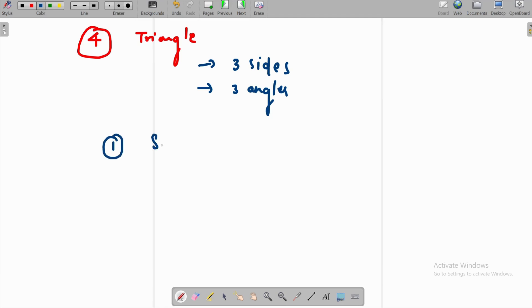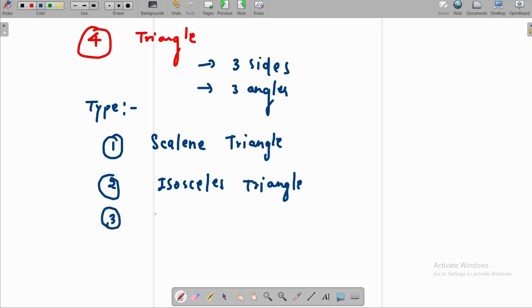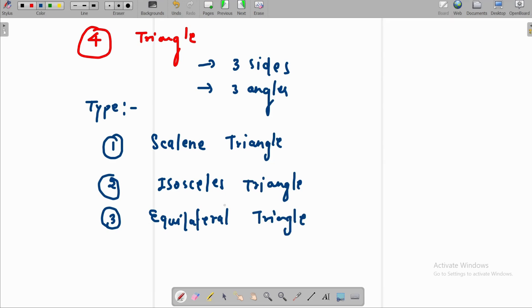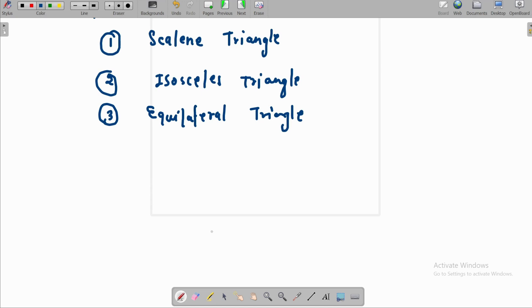The first type is the scalene triangle. The second one is the isosceles triangle. On the basis of measurement we have two different types: acute angle triangle, right angle triangle, and obtuse triangle. First we need to discuss the scalene triangle.